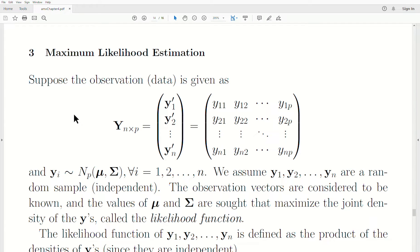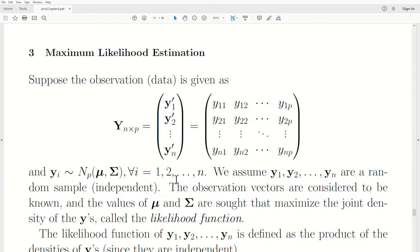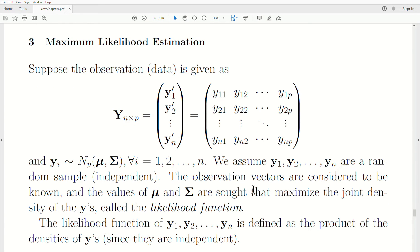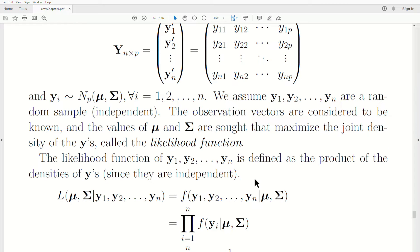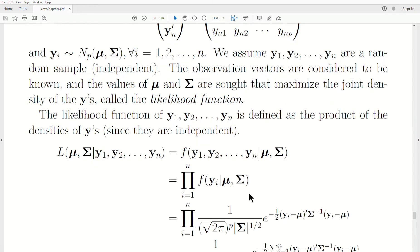Suppose we have a data matrix Y, where as previously defined, the rows are subjects or units or observations, and the columns are variables. Each row vector is thought to have a multivariate normal distribution with mean vector mu and variance-covariance matrix sigma, for all i. We assume the Y's are a random sample, which means they're independent. Now we want to find the values of mu and sigma that maximize this likelihood.